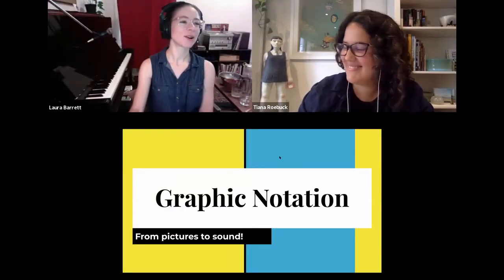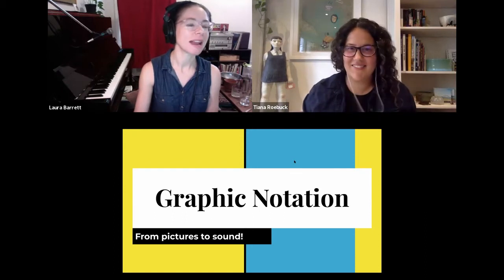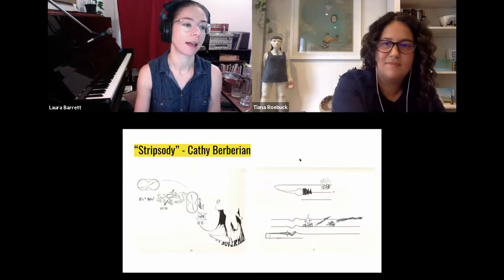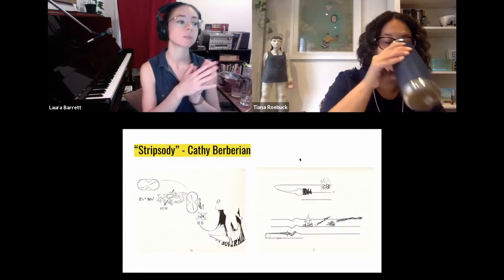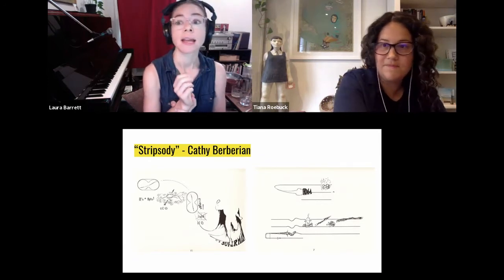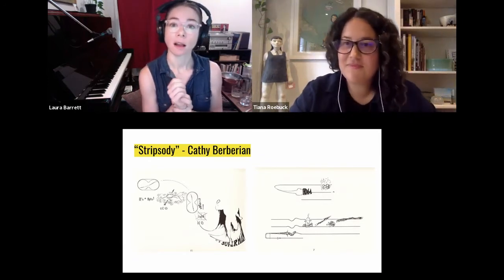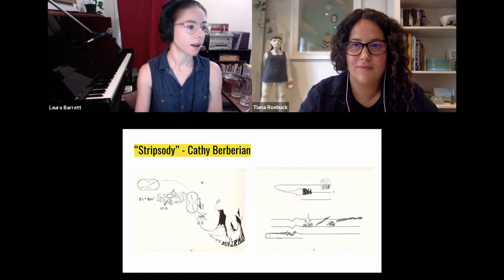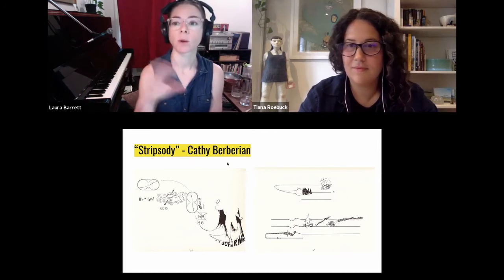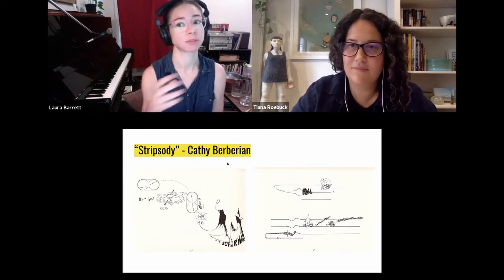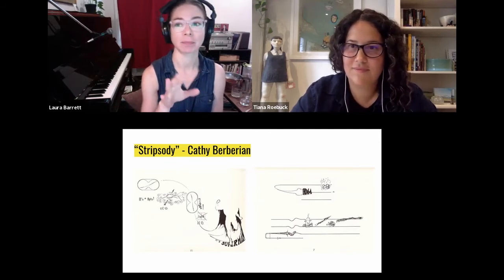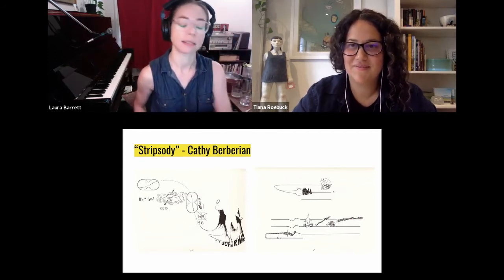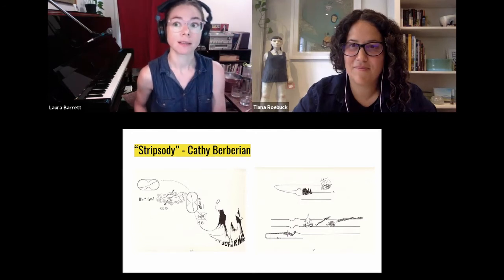There are many different ways to use graphic notation — you don't need a music degree to write it and have somebody play a piece. For example, a piece called Strip City by Kathy Barbarian might look more like a comic strip than traditional sheet music. Kathy Barbarian wrote this piece for a solo voice and performed it — you've got to look her up and watch some videos because it's hilarious. She's so expressive and it kind of blew my mind, going past my idea of what music sounds like.